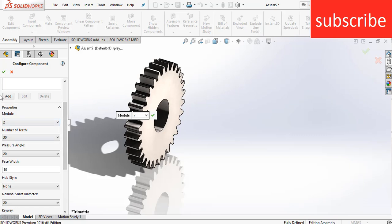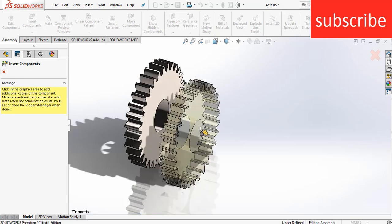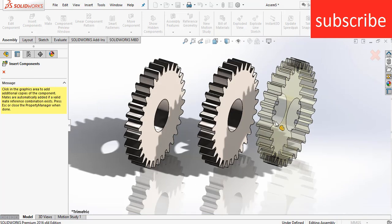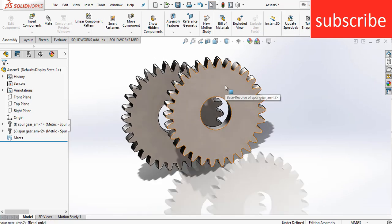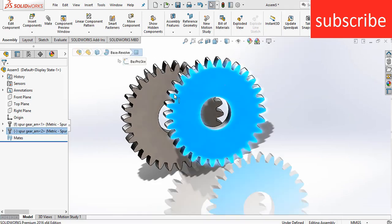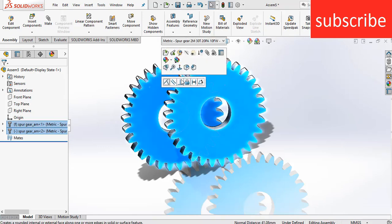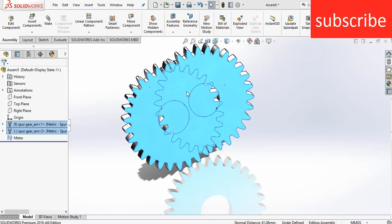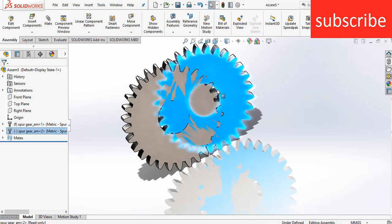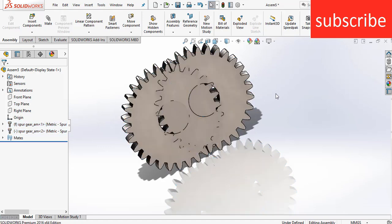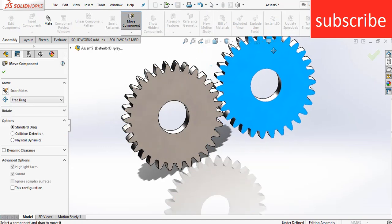Now I will show you what kind of mistakes beginners make. For example, if I select this face and this face and click on coincident — I just made them coincident, nothing else. Click on Move Components and move this part a little bit apart.